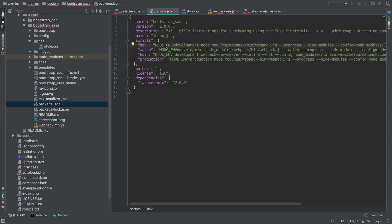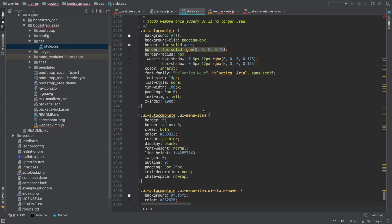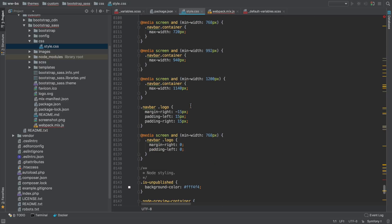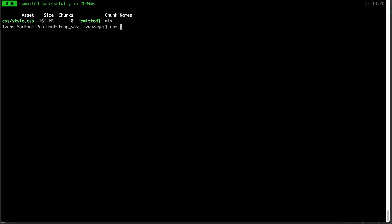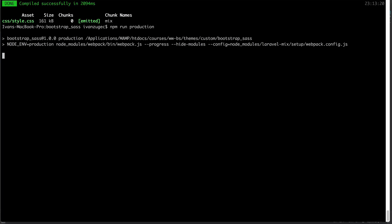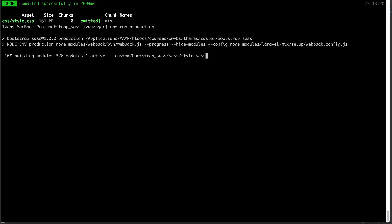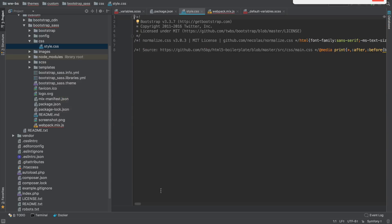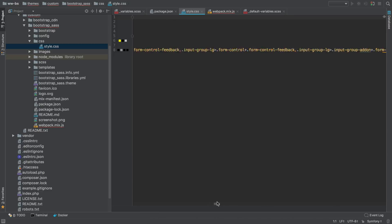Let's talk about the NPM scripts because they play an important part. The dev script compiles everything but doesn't minify the CSS, so you can see all the spaces, comments, and indentation — great for debugging. But if we run npm run production, what this does is minify everything, remove all the spaces and comments, and shrink the size of style.css. Going back, you can see the CSS is now all on a single line with most comments stripped out, but the site still looks styled.